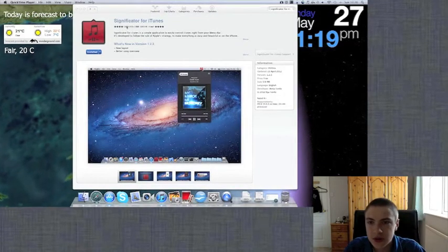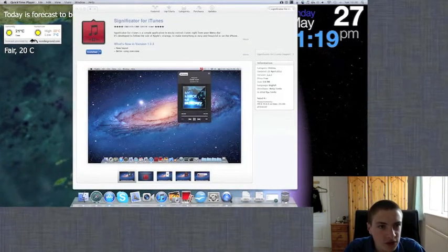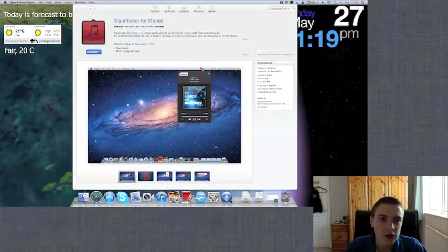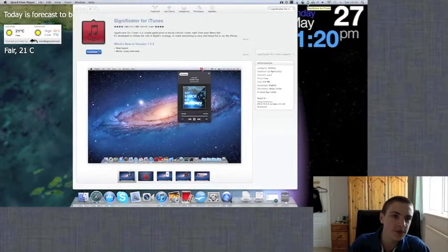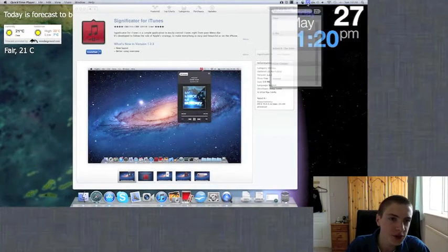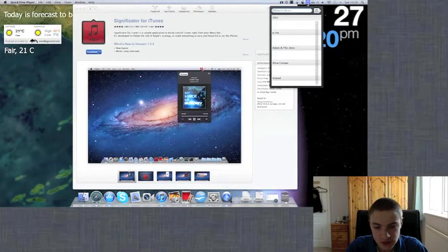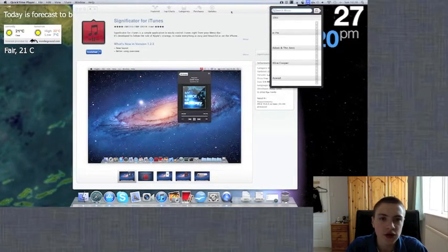So this app's a utility that allows you to have an icon in the menu bar which when you click on it, allows you to control your iTunes.